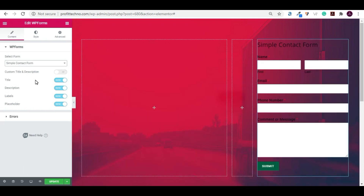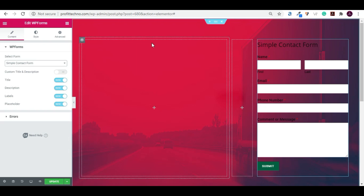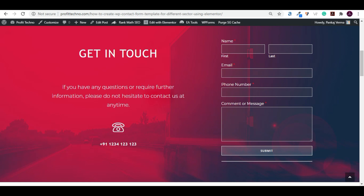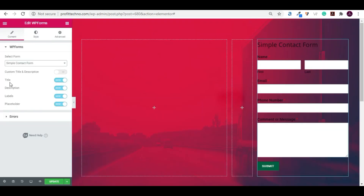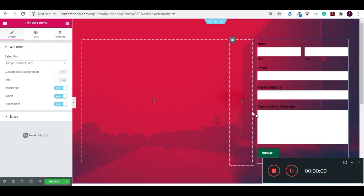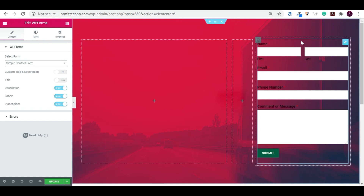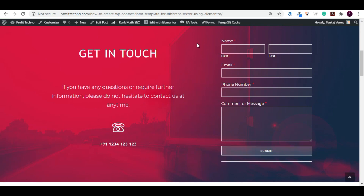In this video we are not going to cover how to design the WP form from the WordPress dashboard — we have created a separate video for that, and the link is also given on the I button. So you can watch that video. First, you can see there is a title — we need to remove it. Under the title there is a Show option; click on Hide to remove the title.